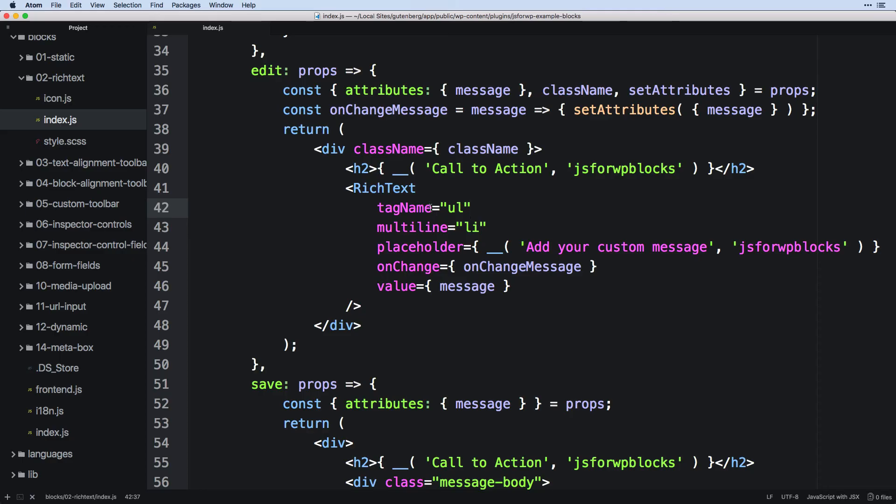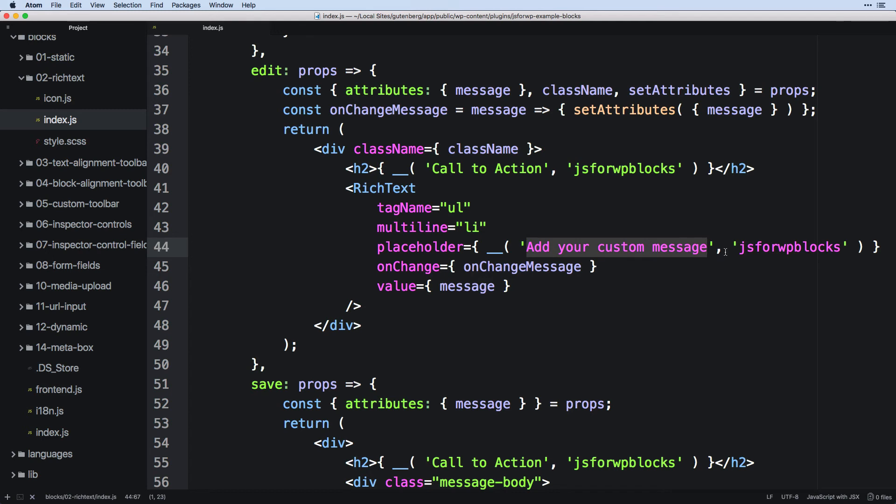So just remember rich text does not have to just be a text area. It could be different types of things as well. And that is how you would configure it. Now, placeholders should be pretty straightforward and you definitely want to have placeholders because it's not always super clear where you could edit except edit anywhere within Gutenberg.